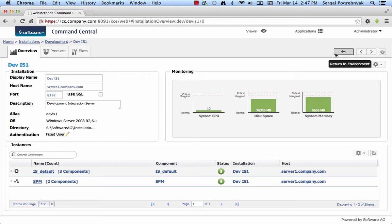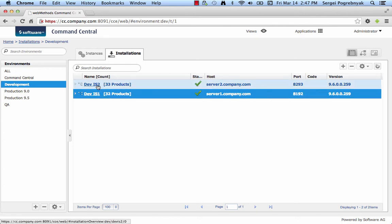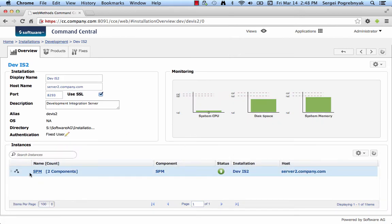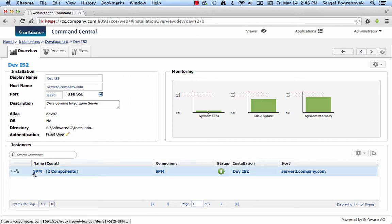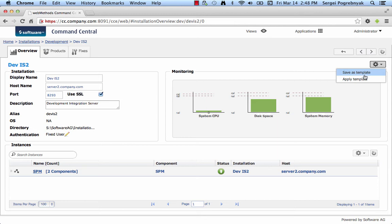Now, let's go to the Target node where we want to apply the template and that would be in our case DevIS 2. Currently, we notice that it does not contain IS or any other products. It only includes running SPM and that's it. So, to start provisioning operation using the template that we just created, we will access the same menu and now we select Apply Template.